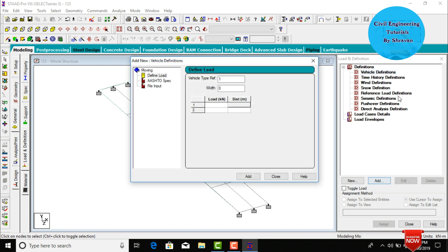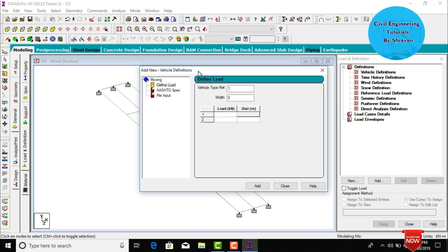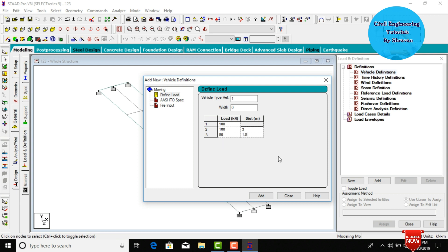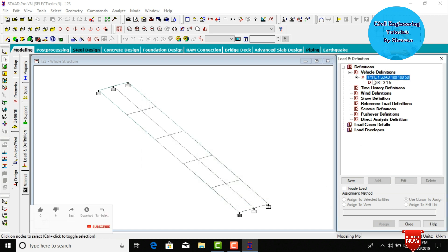Click Add to define the vehicle. Enter the load value — I am assuming the vehicle consists of 100 kilonewtons. Select a second load of 100 kN acting at a distance of 3 meters. Add one more load which is 50% of the original load, acting at a distance of 1.5 meters. Click Add, then Close to define the vehicle definition.